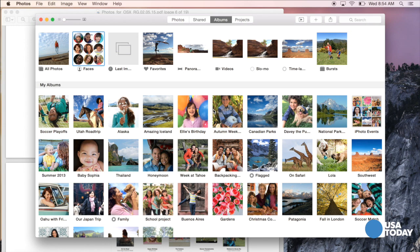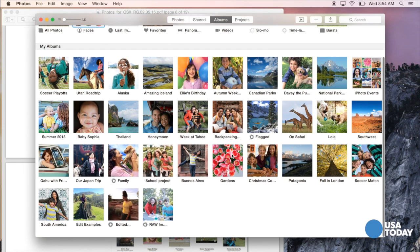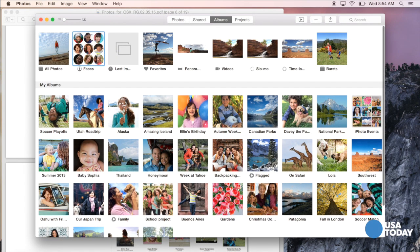Albums — pretty self-explanatory — various albums for your trips or activities, like backpacking. Up here, Apple has put together some albums on your behalf: all the panoramas are in one place, all the videos in one place, all the slow motion videos in one place, and so on.